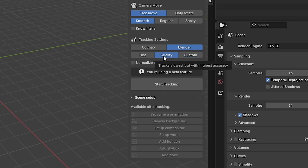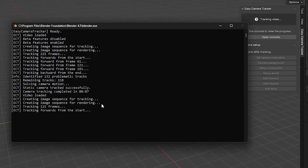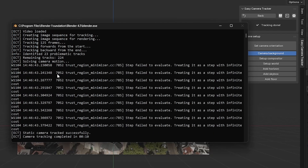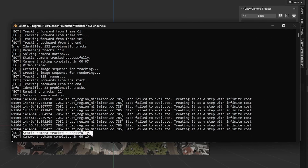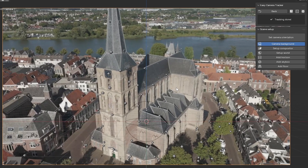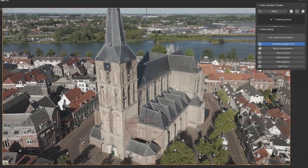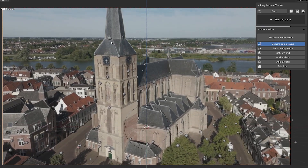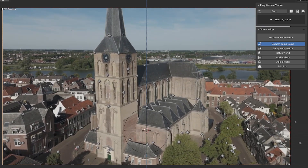Let's choose the quality settings — you can also choose custom and change all the tracking settings yourself, but for now we're just going to use the quality settings. Start tracking. It's creating the image sequences and tracking forwards. You can see there are some warnings but I think it was still able to track successfully in 10 seconds.